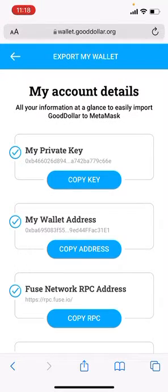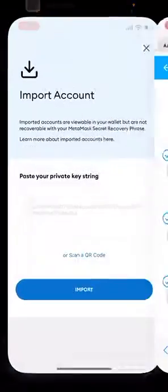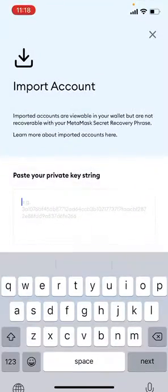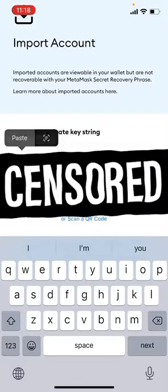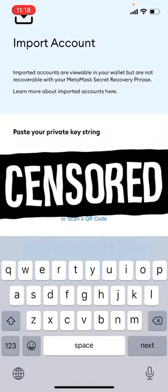Remember, do not share that with anyone because they will access your wallet. Paste it on MetaMask, I've hidden mine here.